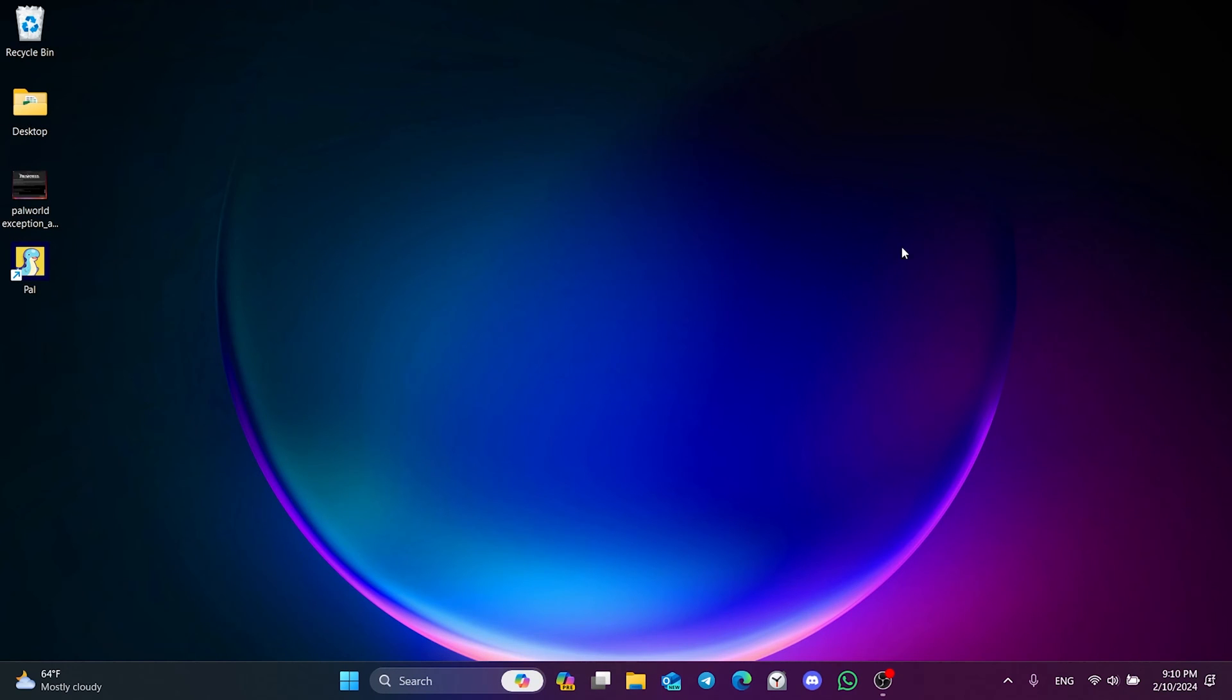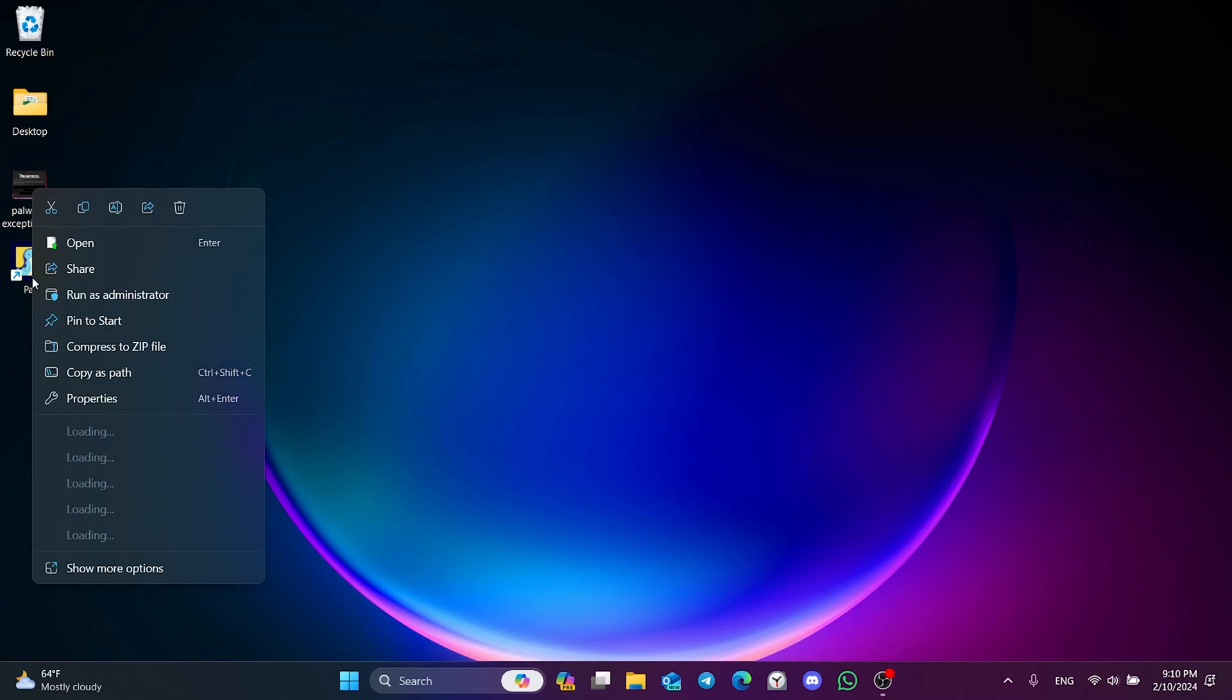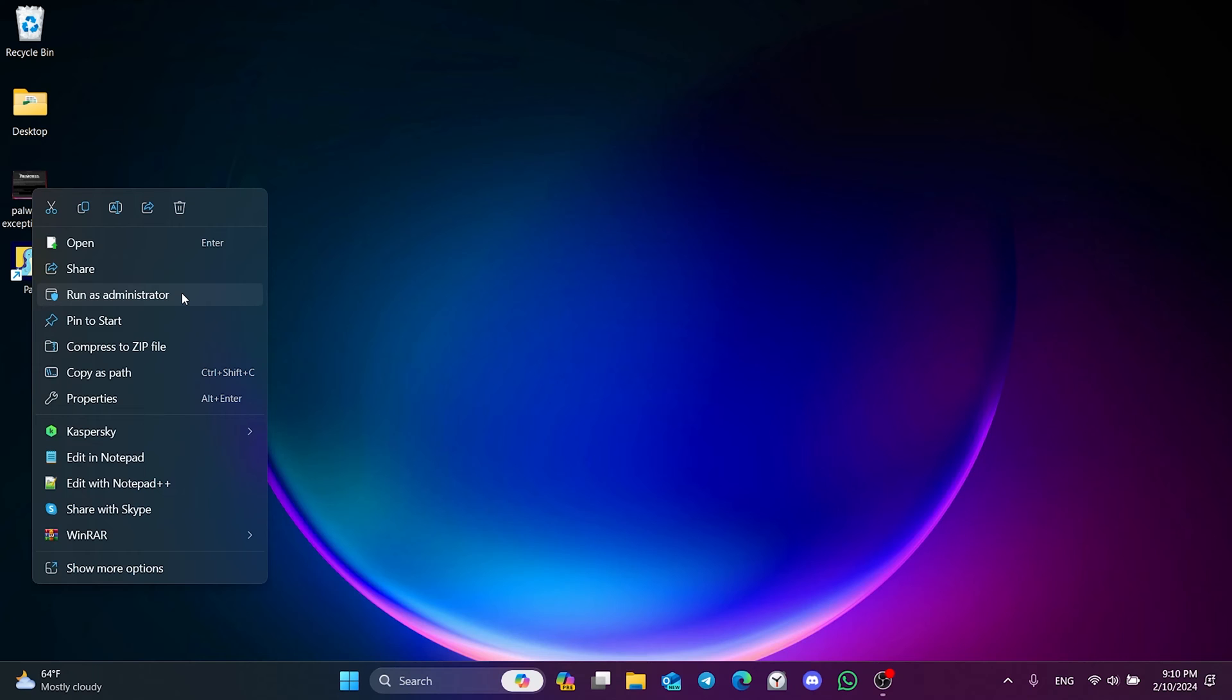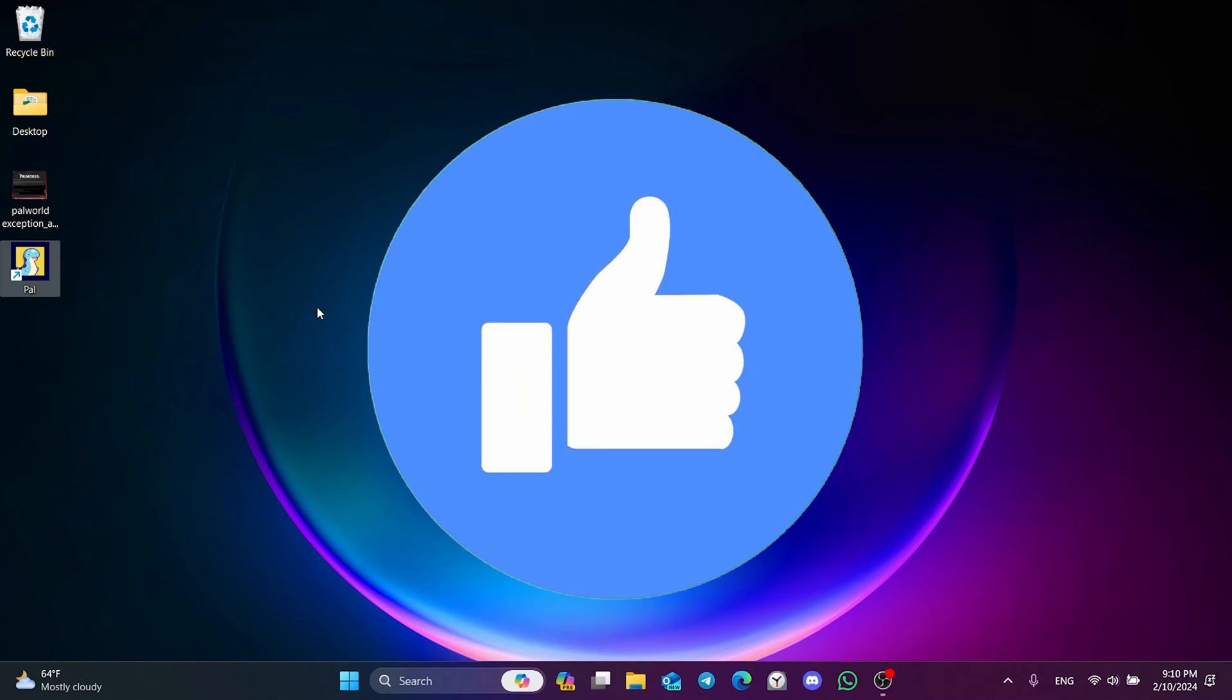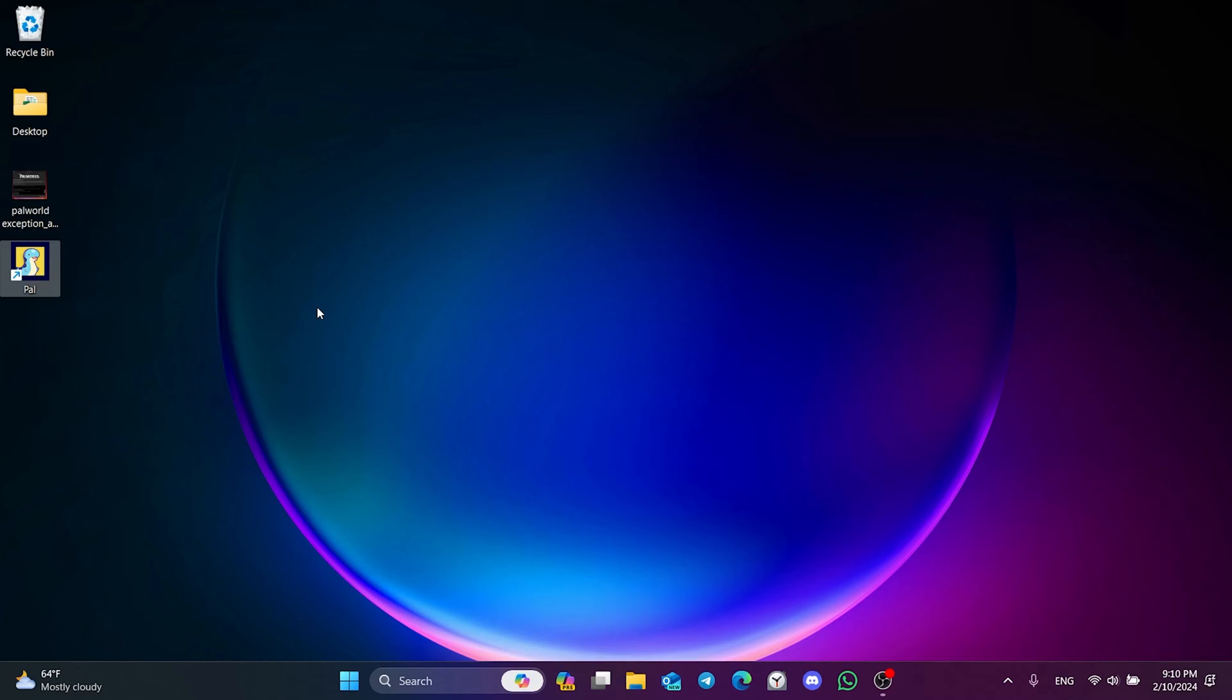We will right-click on this shortcut when opening the game and then click Run as Admin. After running Palworld as Admin, you can check if the problem is solved or not. If the problem is not solved, we will move on to the second solution. Also, don't forget to like the video if you haven't already.